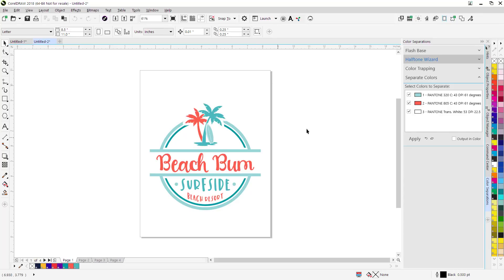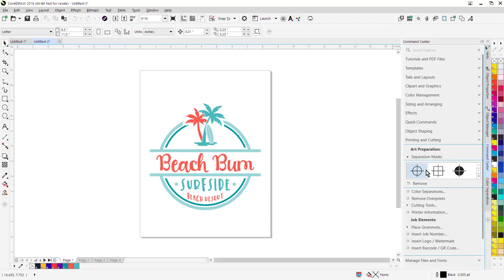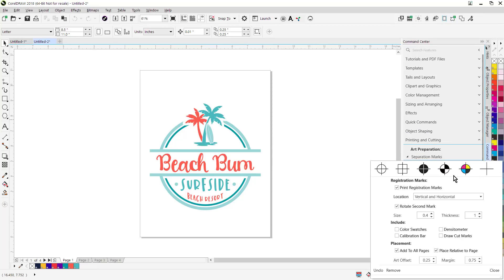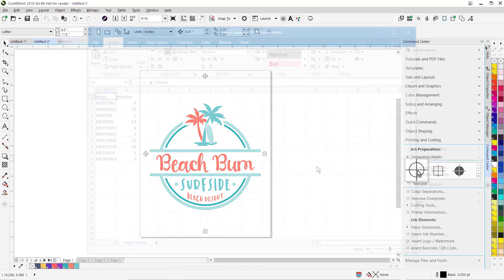To add separation marks, all I need to do is go to the Command Center Docker, click on Separation Marks. Here's all my options for my separation marks. Just simply click on Separation Marks, input marks into the page, and I'm ready to print out my color separations.